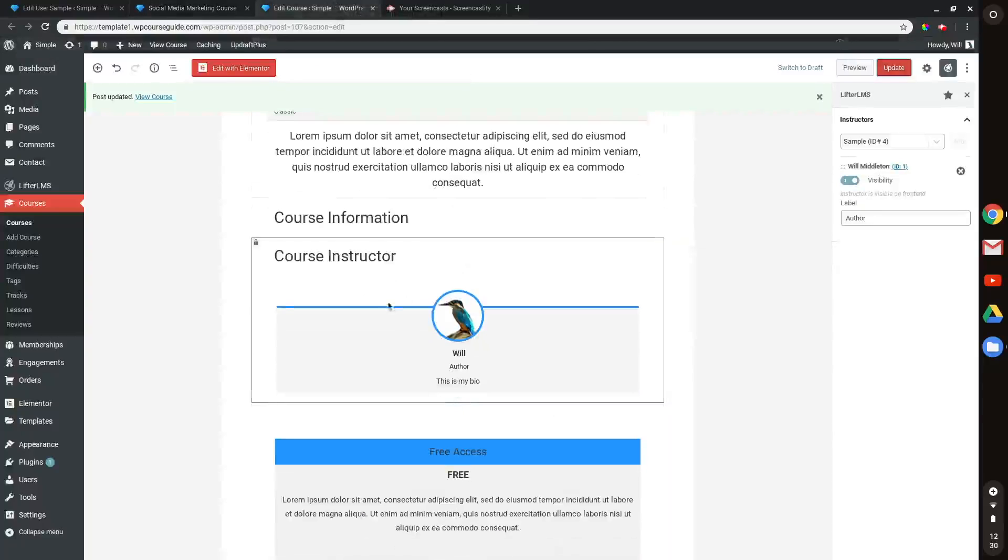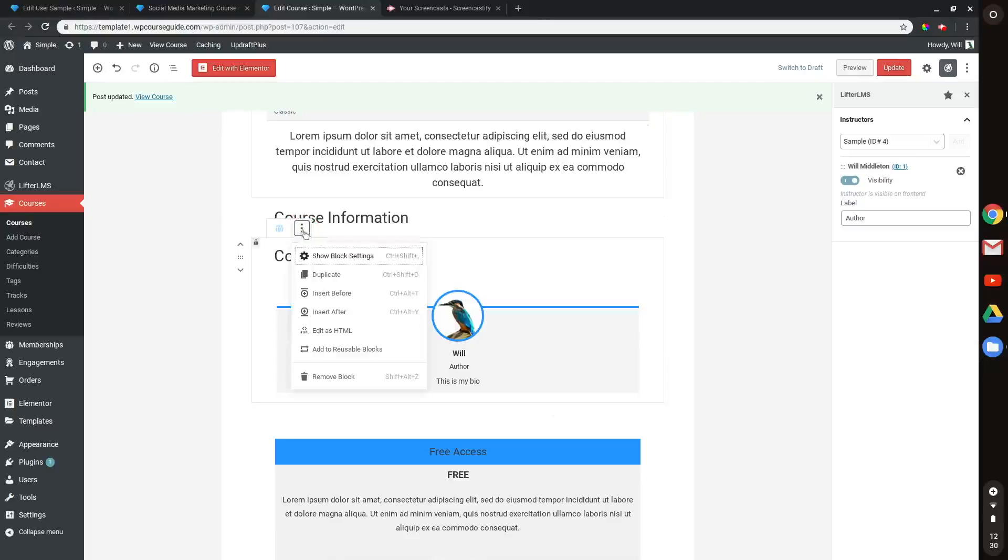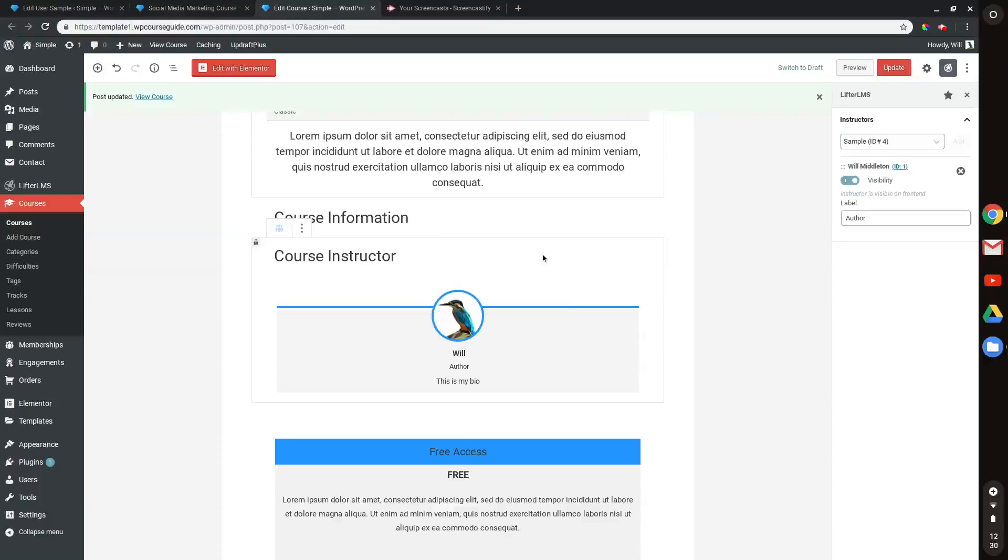And if you want to remove the instructor information altogether, you can always head to the Gutenberg settings here and remove the block. So yeah, this has been Will Middleton from WPCourseGuide.com showing you how you can modify the instructor information on a Lifter LMS course or membership. Thanks for joining me and I'll see you in the next one.